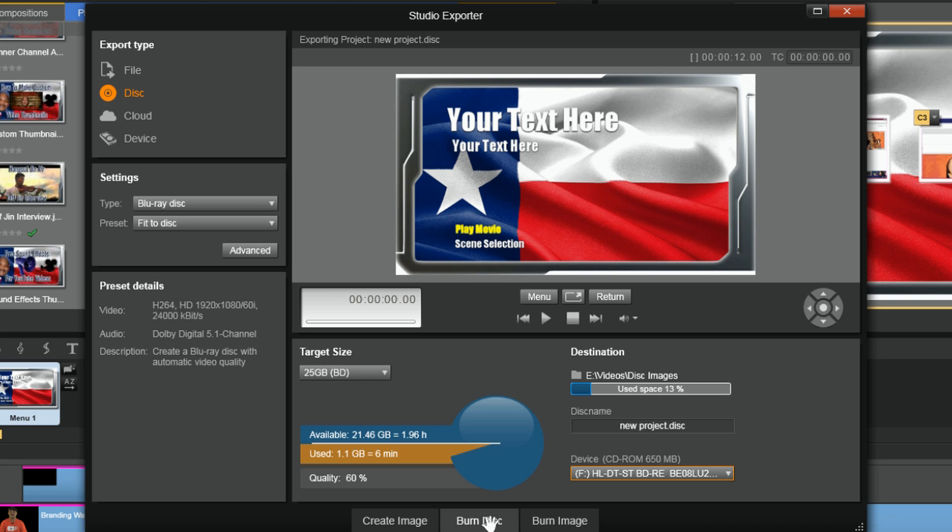DVD menu on your disc for your viewing pleasure. Thanks for watching — we'll see you again soon.